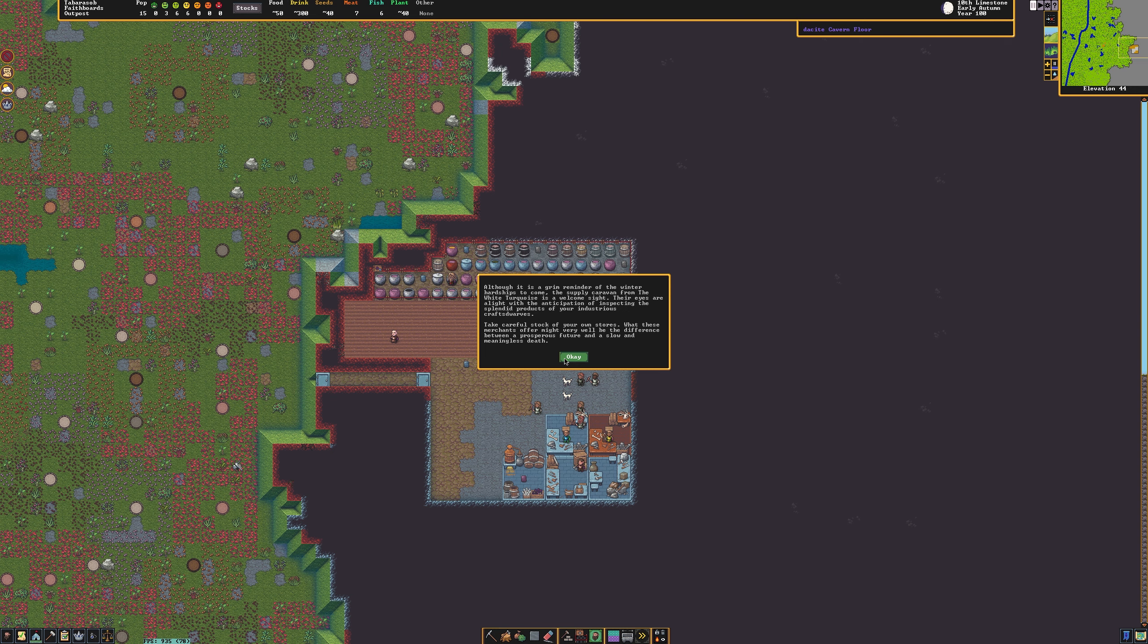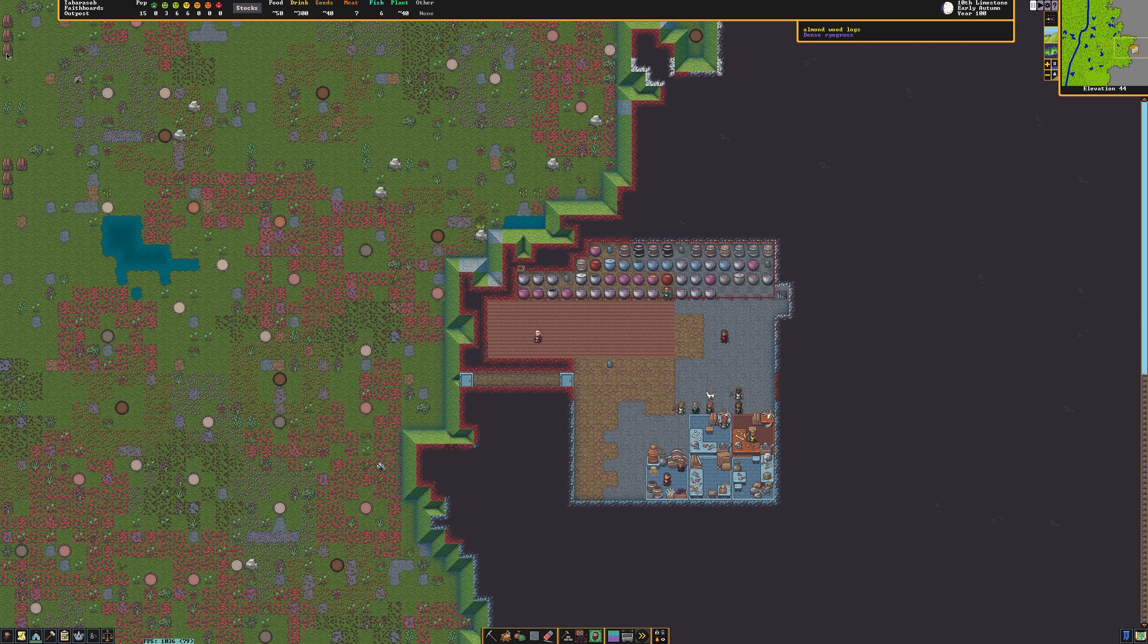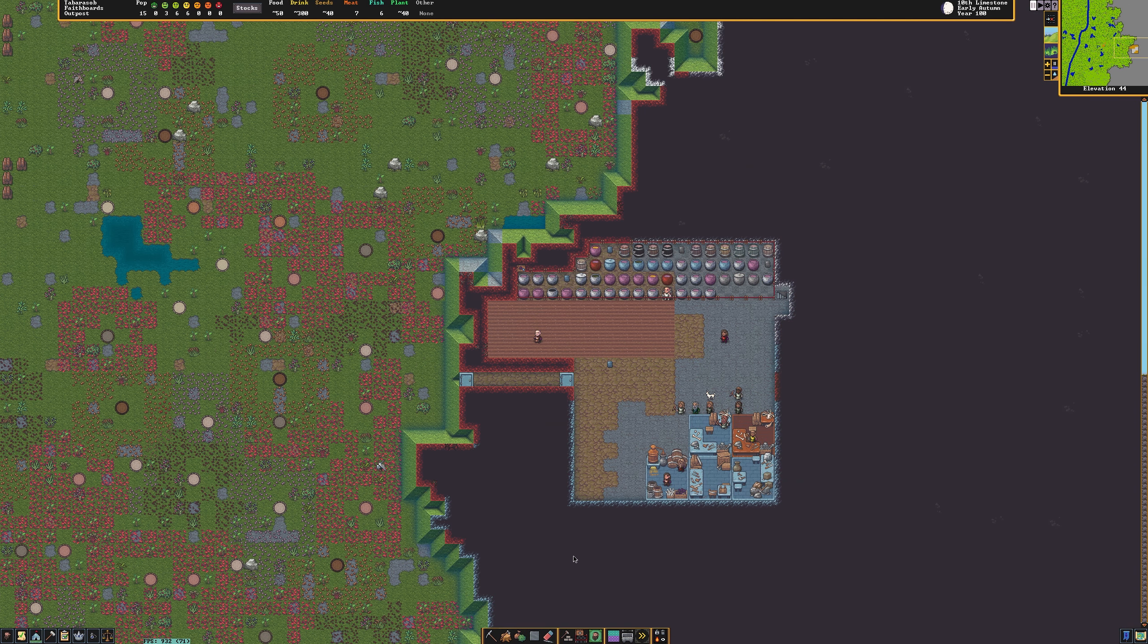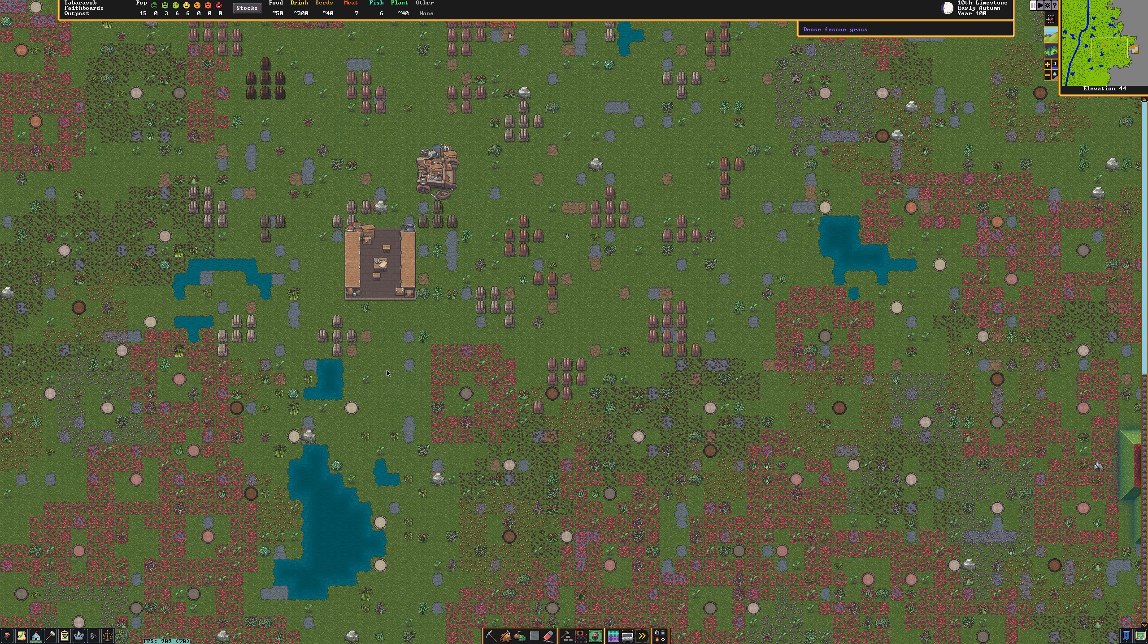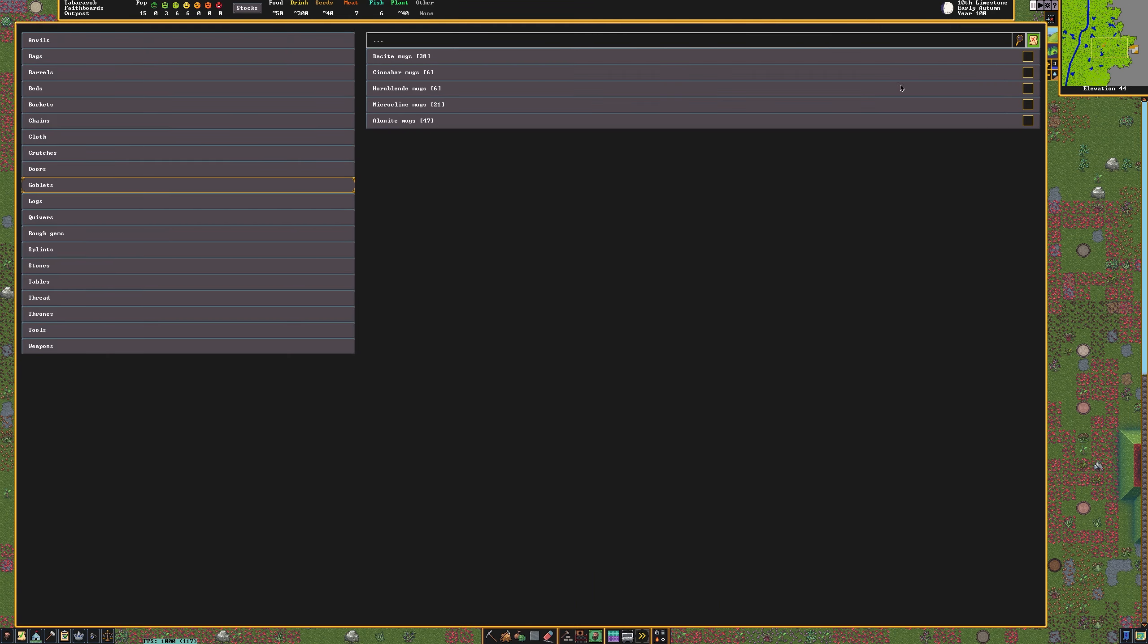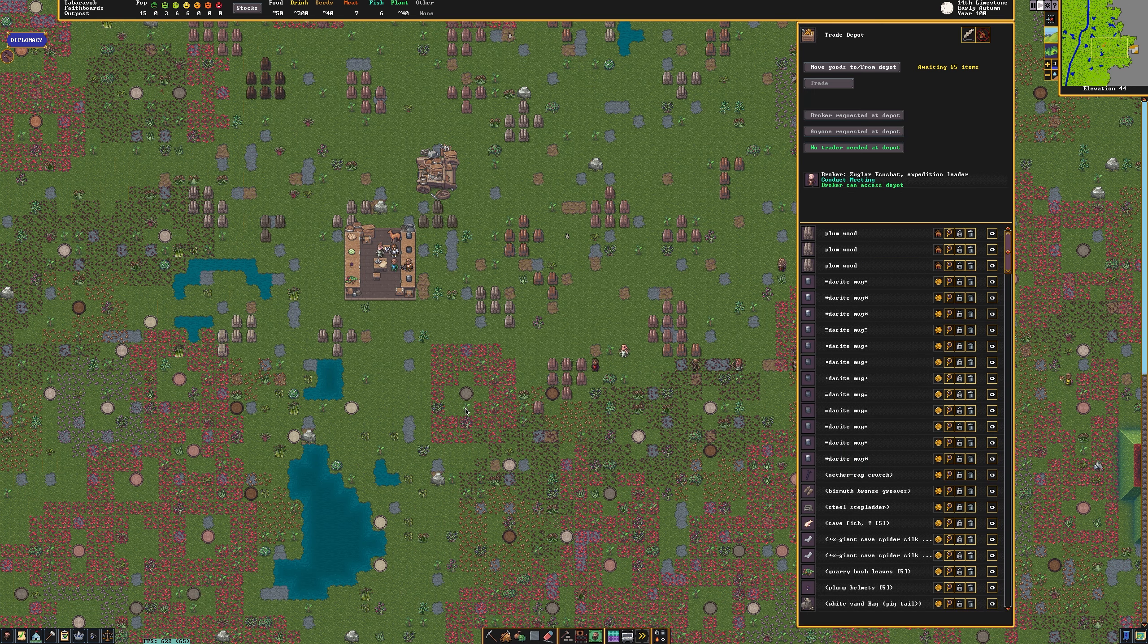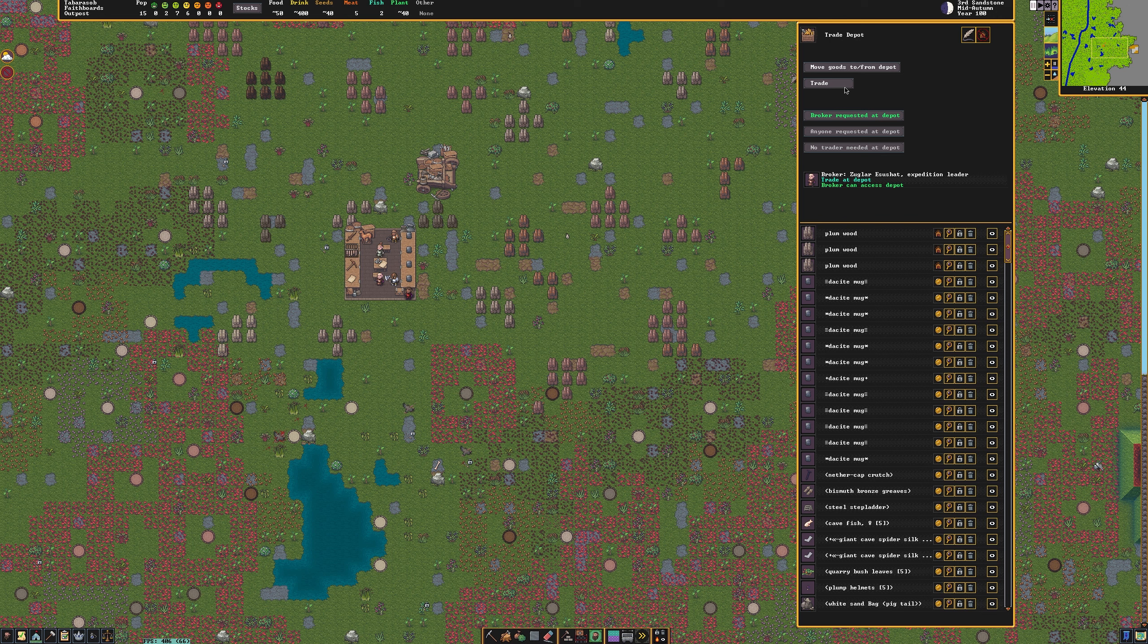Once you've made it to autumn, you should have had a couple of migrant waves that will expand the population of your fortress. Hopefully you've created more rooms and workshops to accommodate them. But either way, the trader will be coming soon. Once the trader arrives, click on your trade depot. Select all but around 10 of your goblets for trading. Your dwarves should bring them to the depot. You will also need to use the nobility tab to select a broker who will be doing the trading for you. Wait for your dwarves to bring all of your mugs to the depot. Once the depot no longer says awaiting X amount of items, select the button which says broker requested at depot.